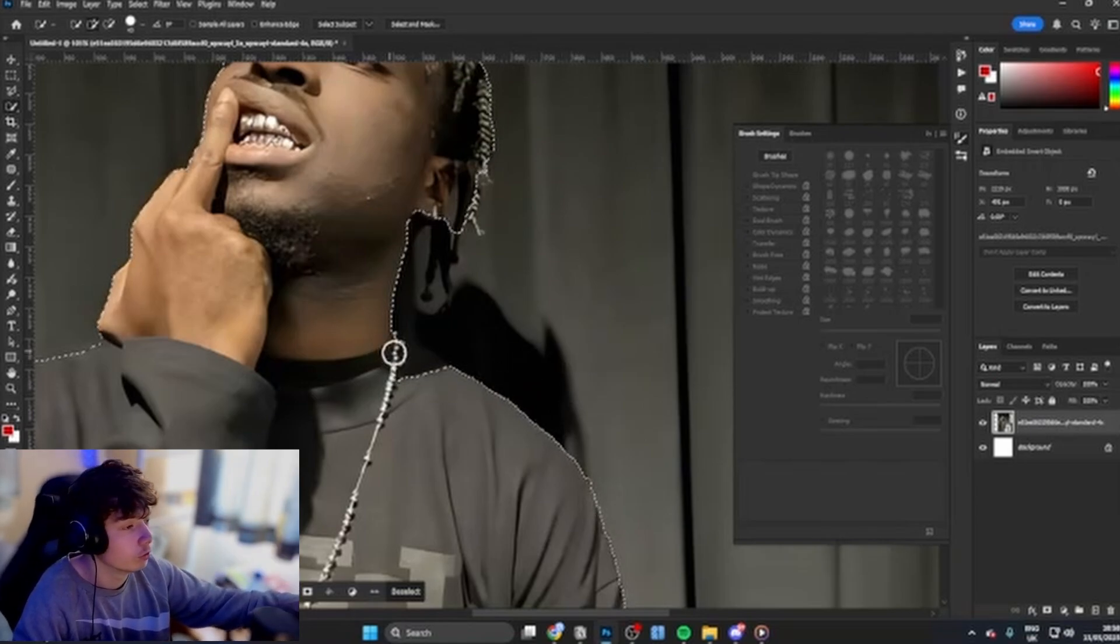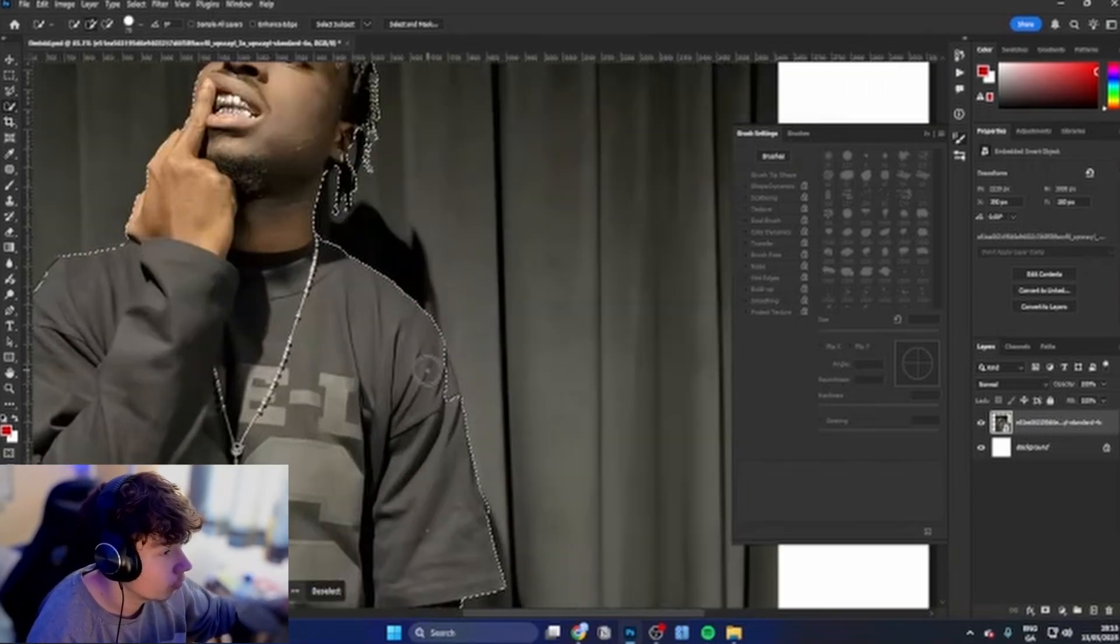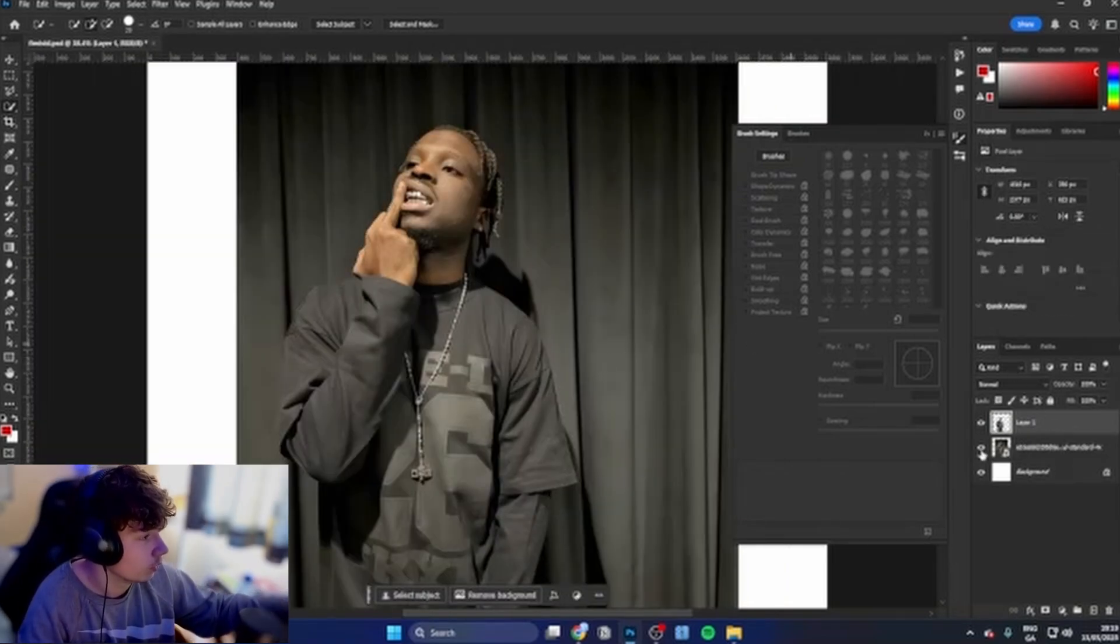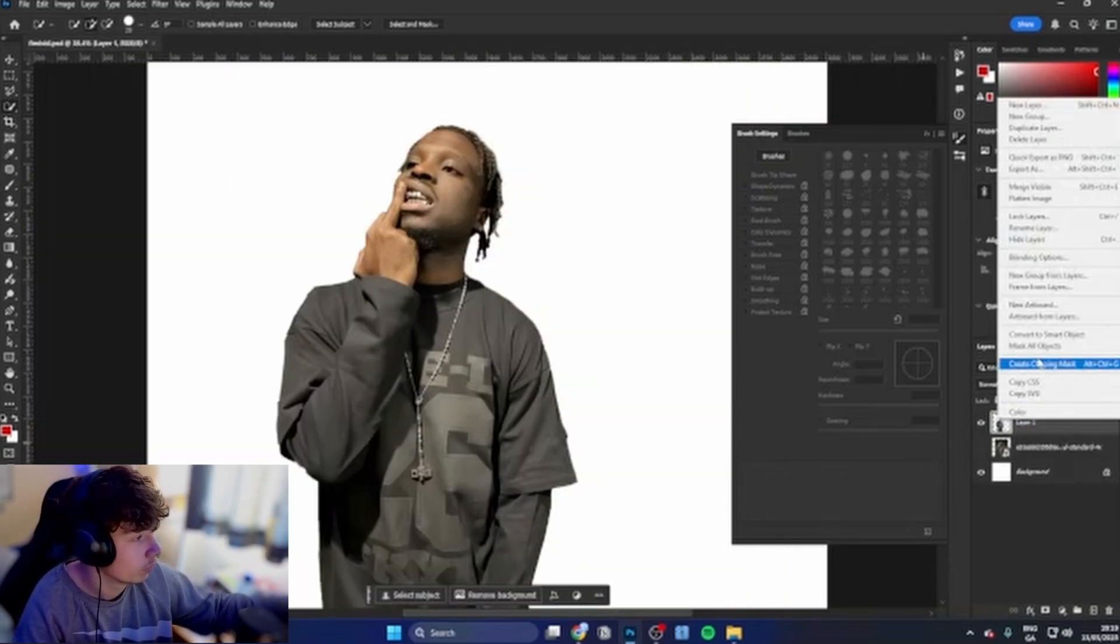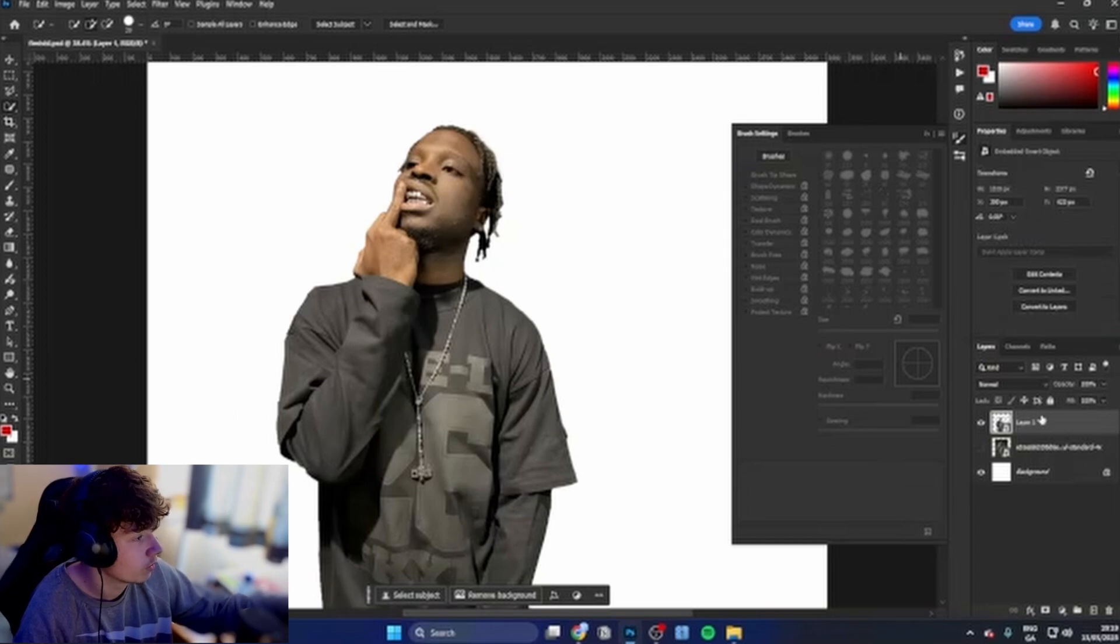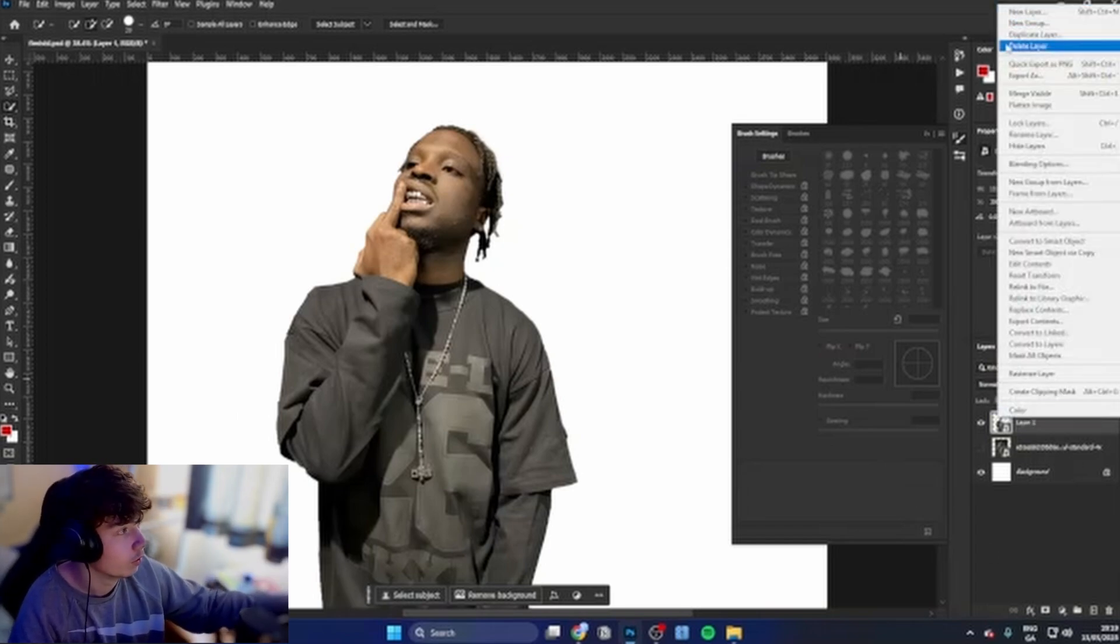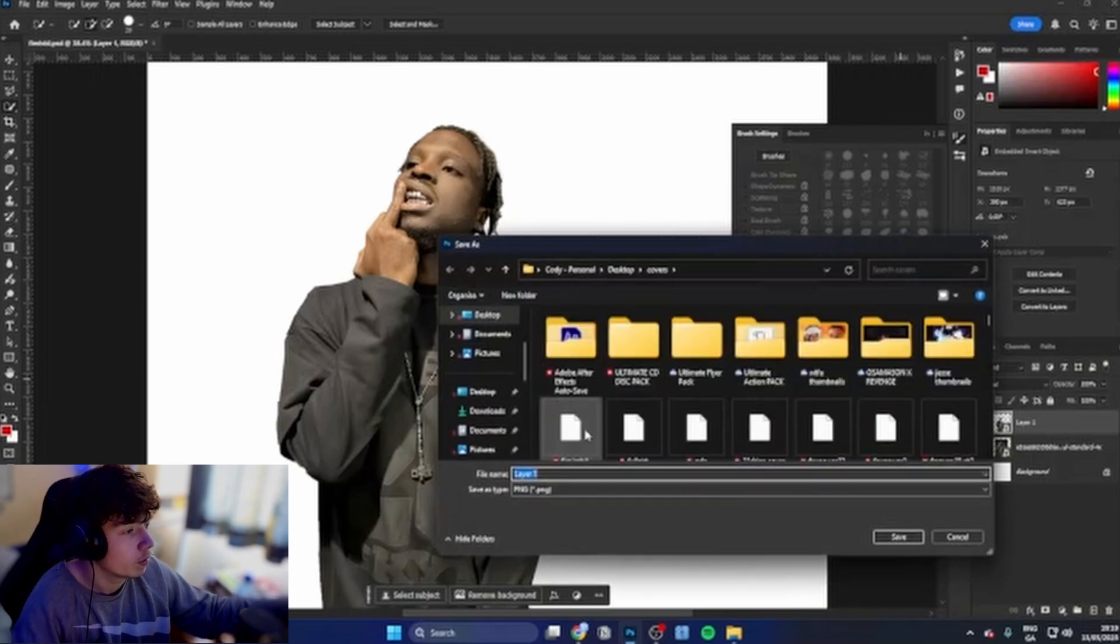Once you have your image all selected, Ctrl+J and you can hide the background. Right click on it, make a smart object, then right click on it and go to export as PNG.